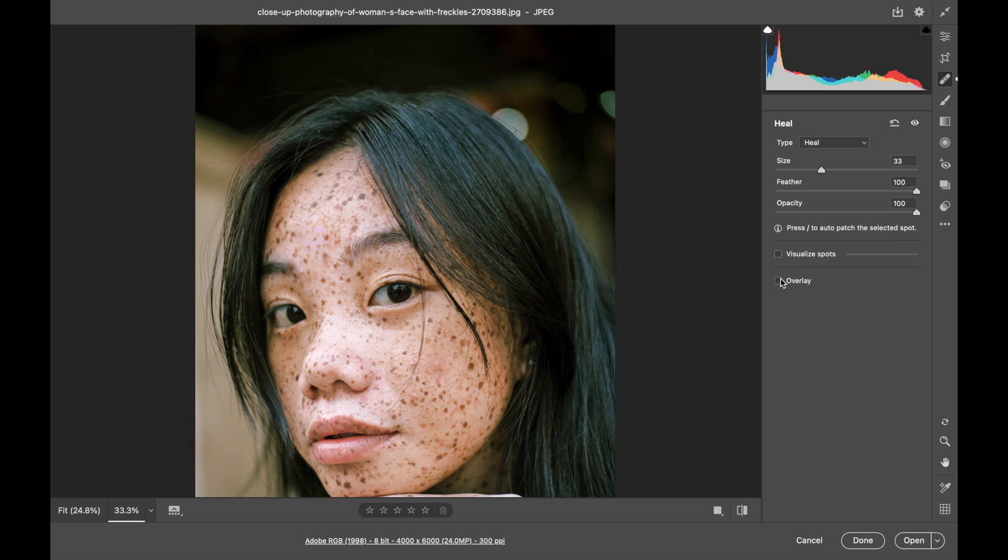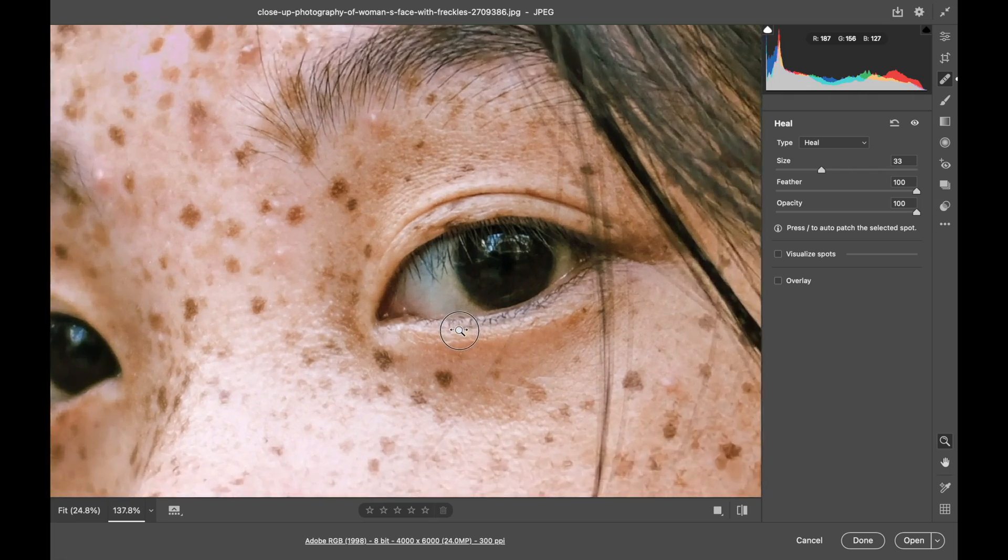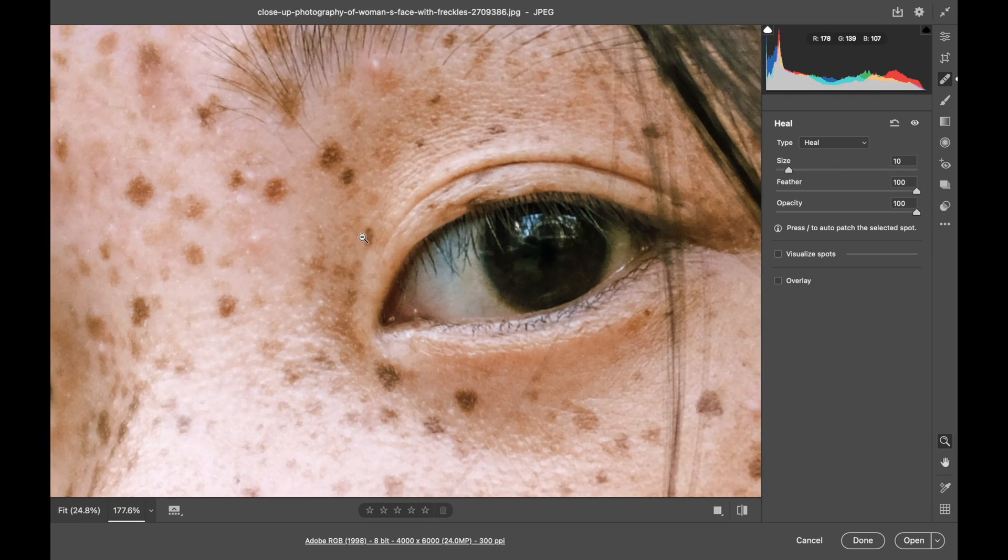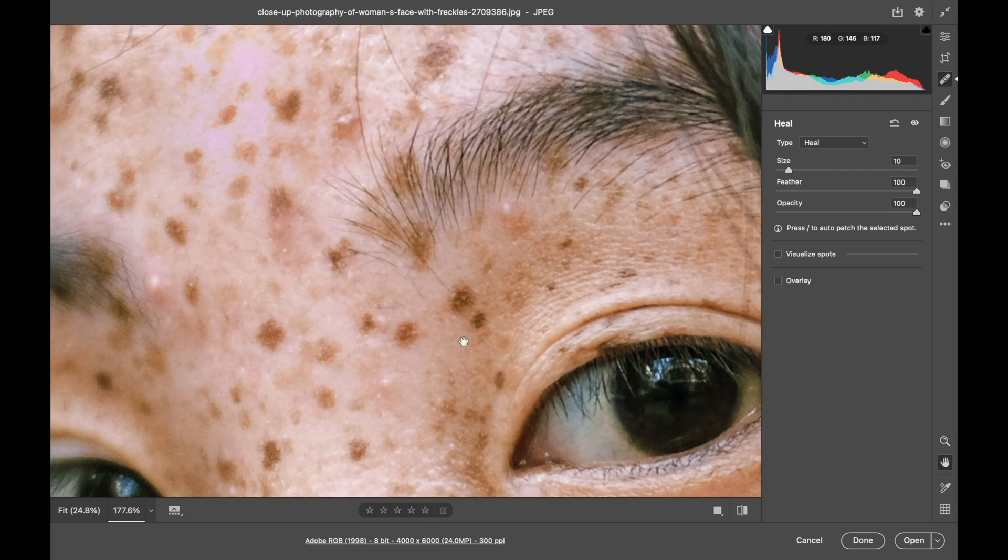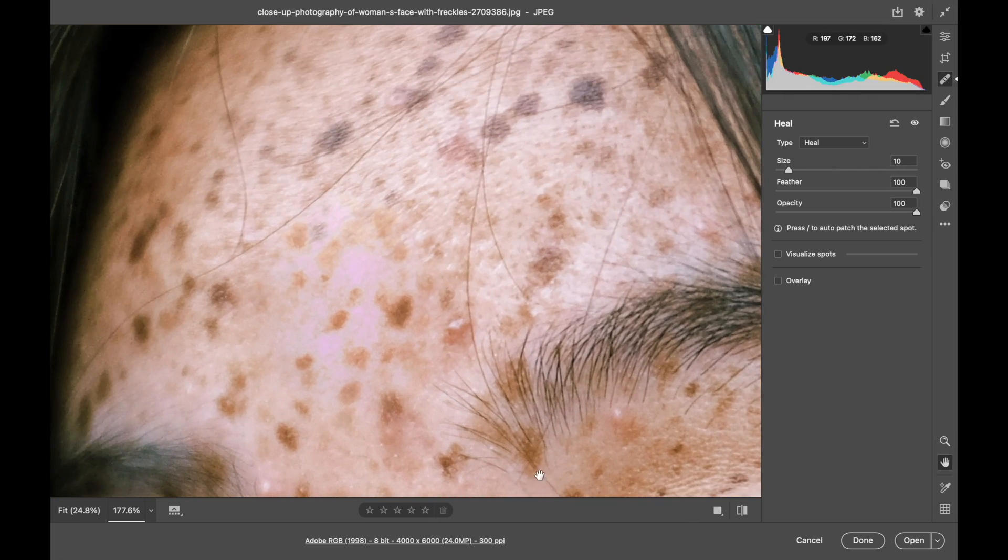You can turn the overlay off to see how that has done. I'll zoom in again and we can take a closer look. Spacebar to bring in the hand tool and pan around.